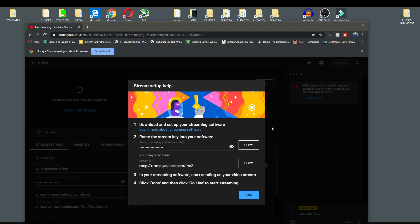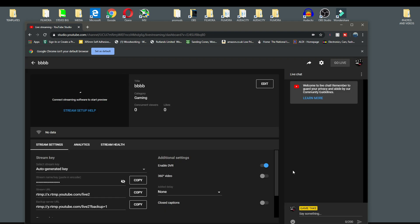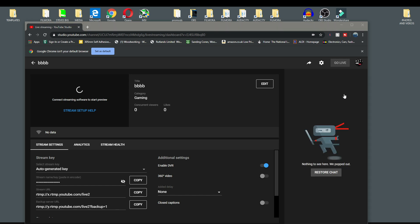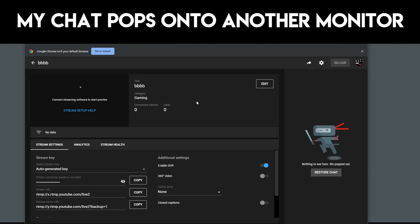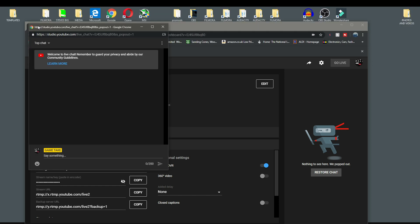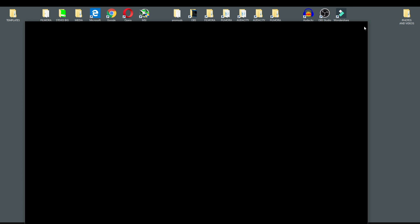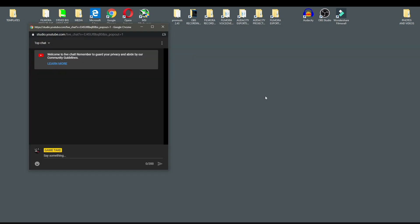And then that will come up. You will have already put your stream key in and everything, obviously, because you wouldn't be doing this if you weren't about to go live. But what I would then be doing is popping out my chat. Now my chat has ended up on my other screen, so I bring my chat back in and then basically get rid of that.